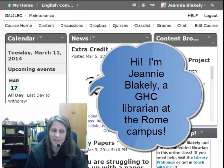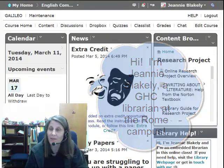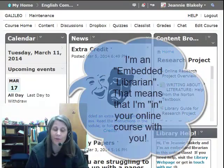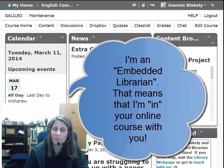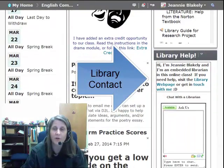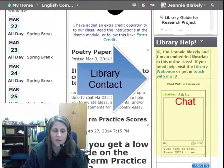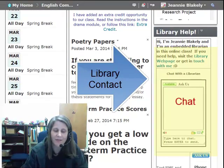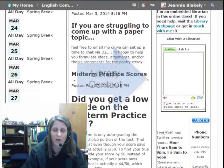Hello, my name is Jeannie Blakely and I'm a librarian here at Georgia Highlands College. I'm an embedded librarian for this class — that just means I'm in the class with you. I've put a box with all of my contact information on your course homepage. Don't hesitate to get in touch with me if you need help with any aspect of this project.